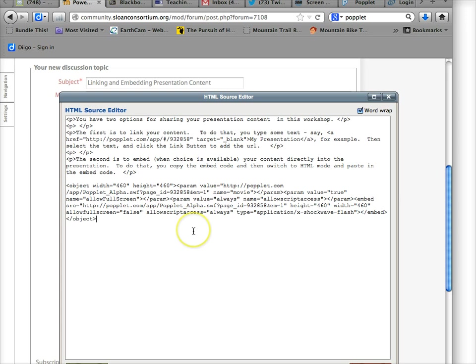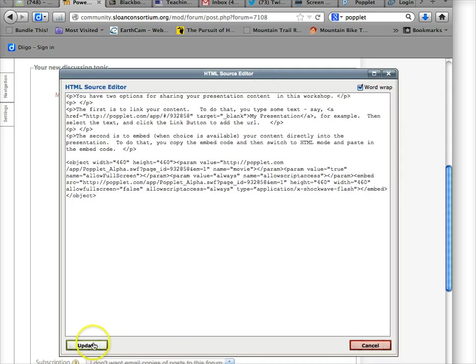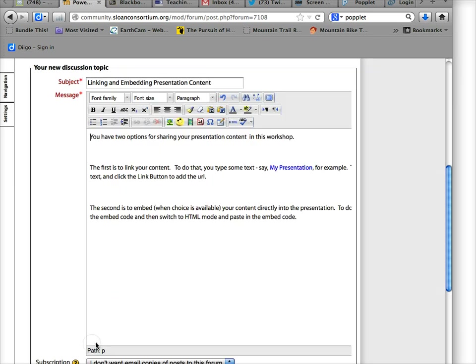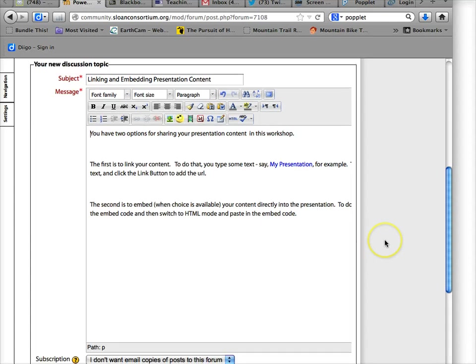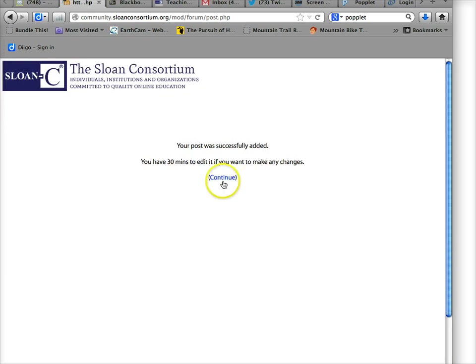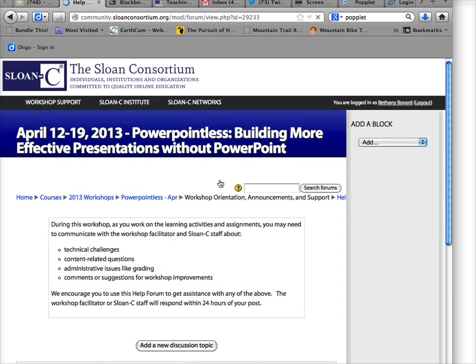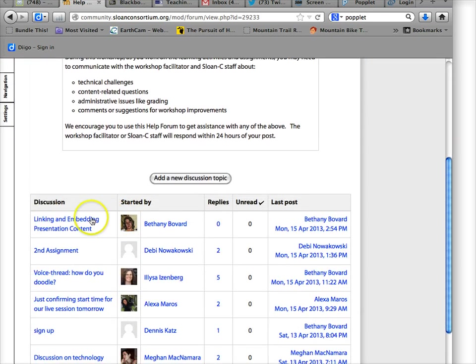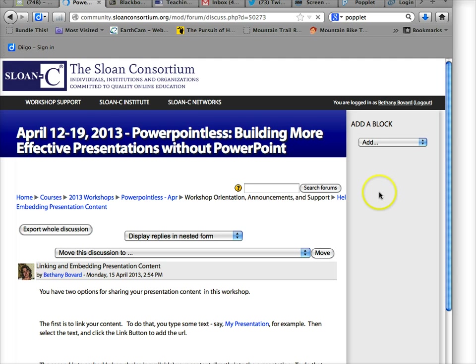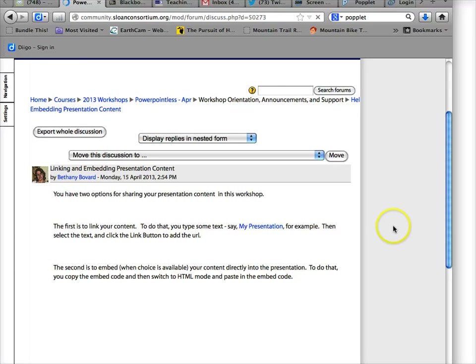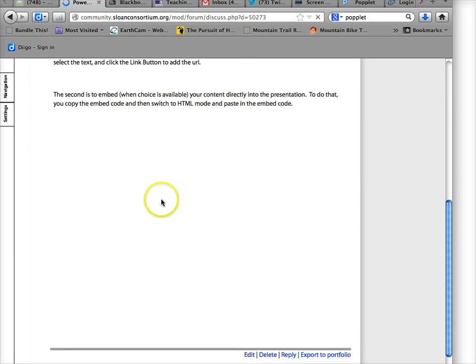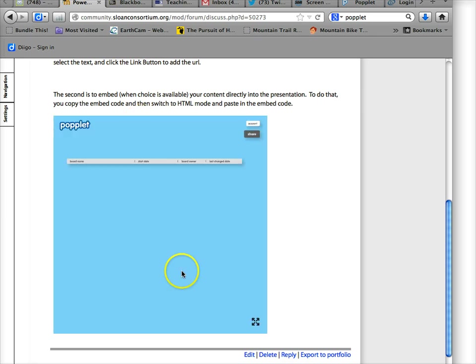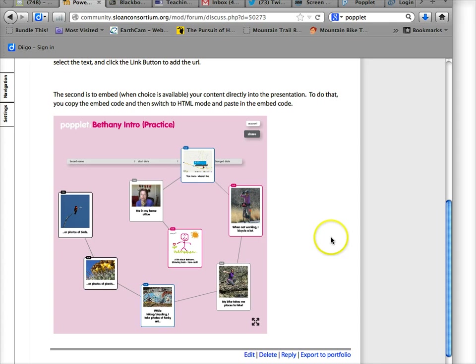You have to be in HTML mode; otherwise, it'll strip that code out. Okay, and then you click on update, and it may not show up while you are actually editing the discussion forum, but if I post it to the forum, and it'll take a minute—there you go. It's loading. It takes a little bit of time. That's why there's all this extra white space here, and there's the Popplet. So that's how I embedded it.